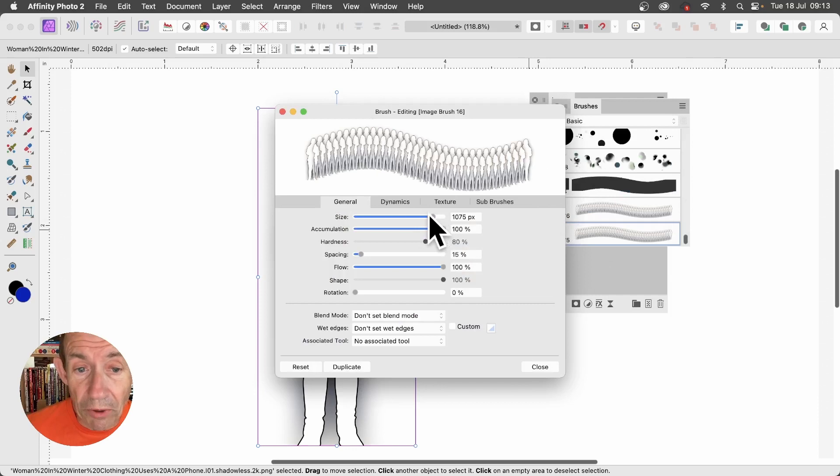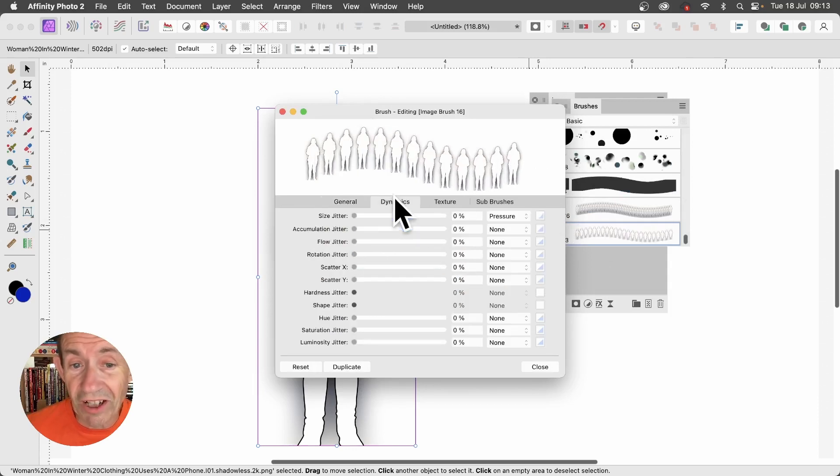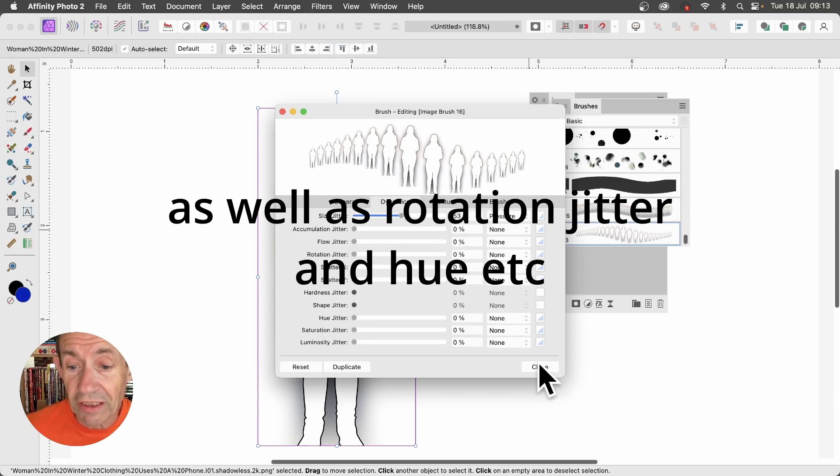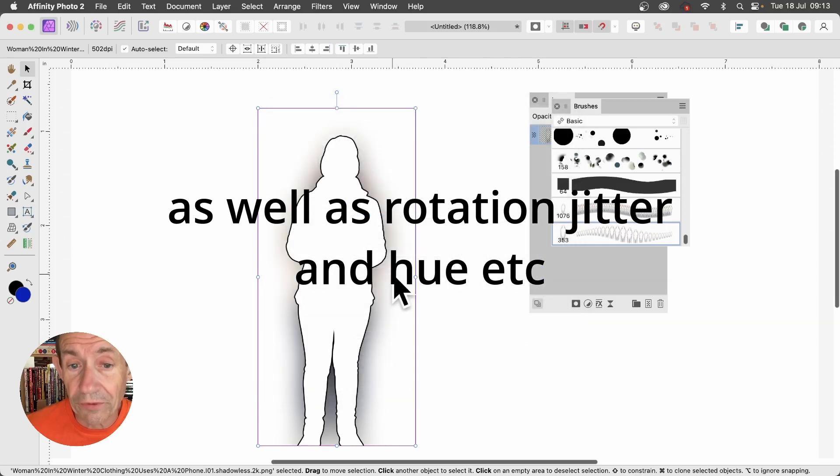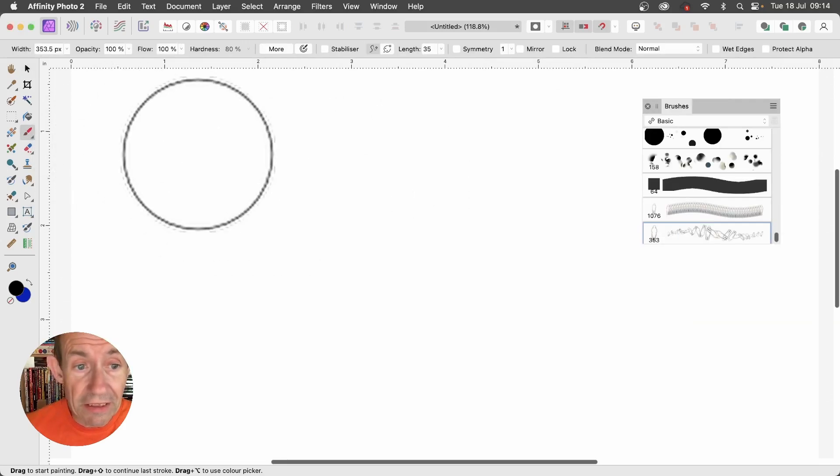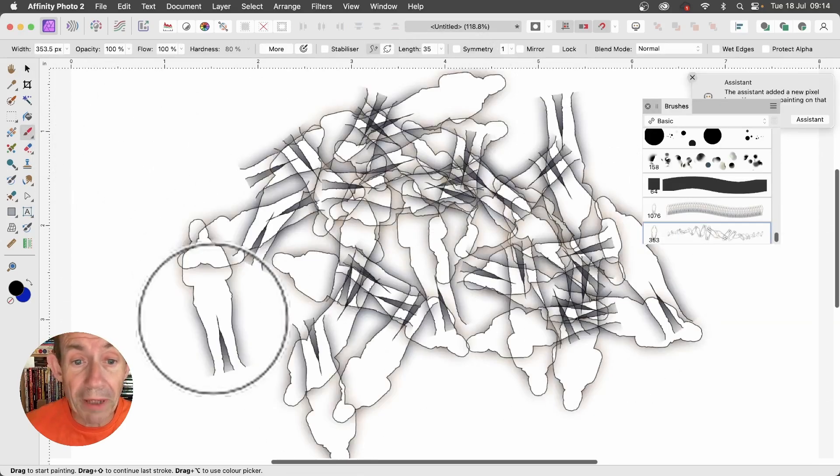Then you can modify the size, as well as spacing, as well as dynamics such as size jitter. Click Close. With the Paintbrush tool selected, go to the document and apply your new paintbrush.